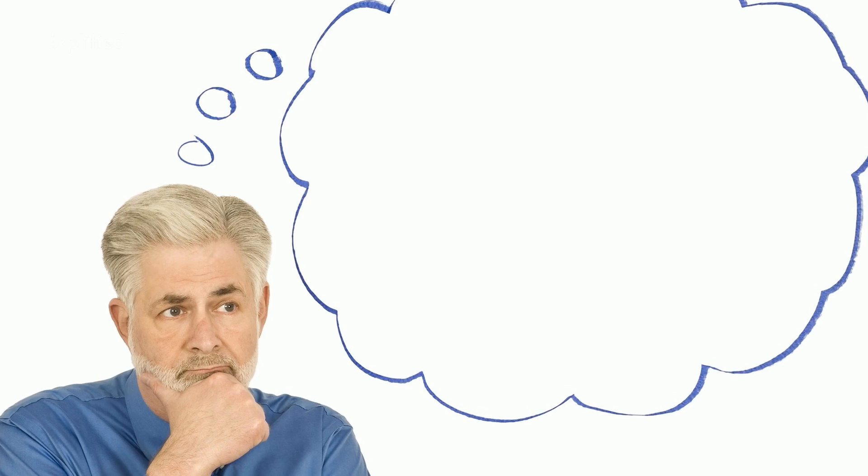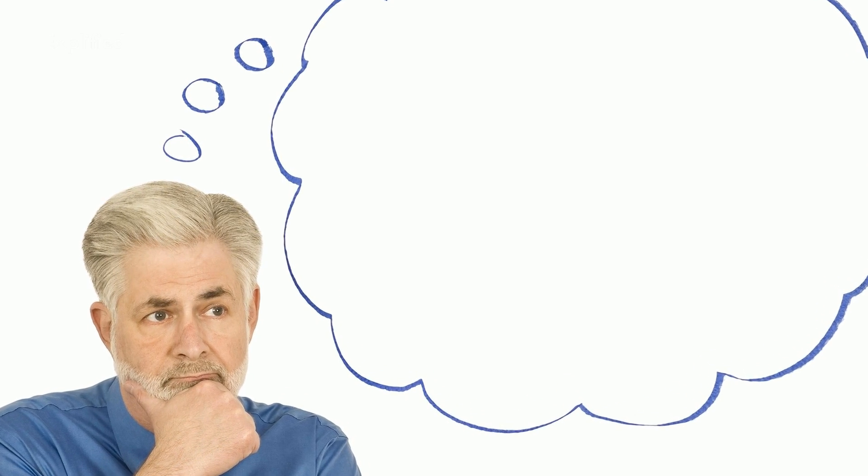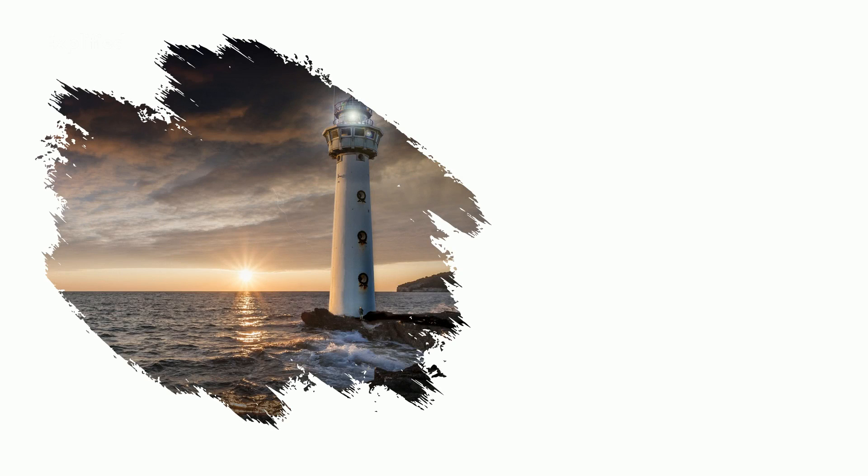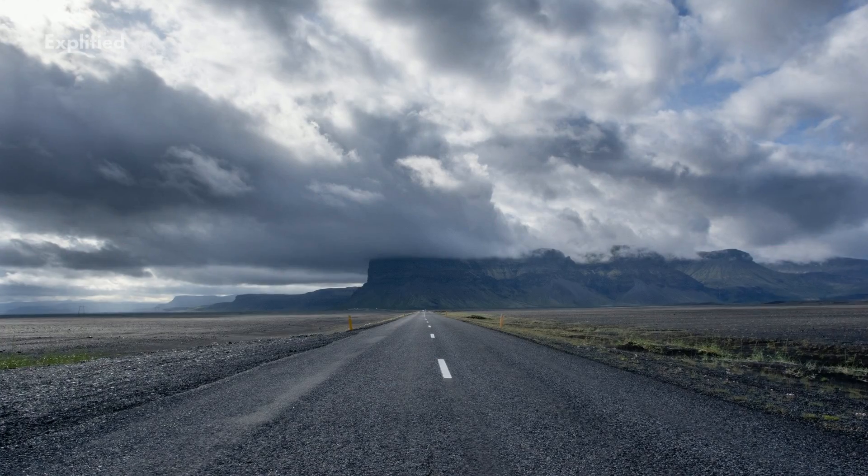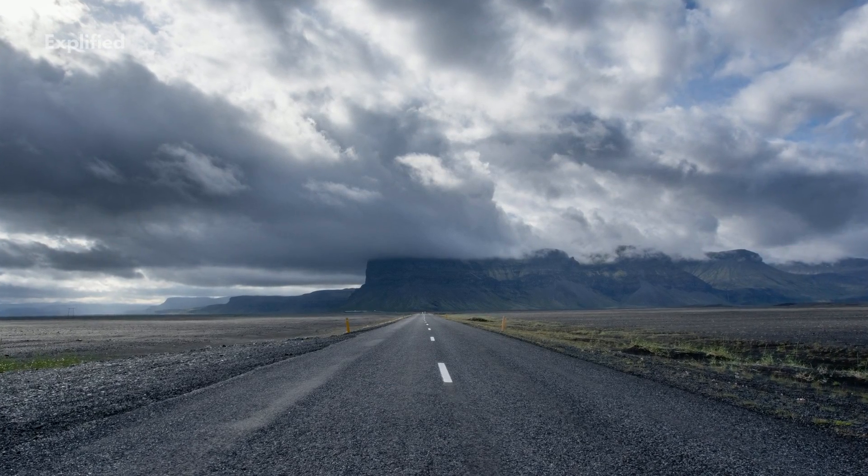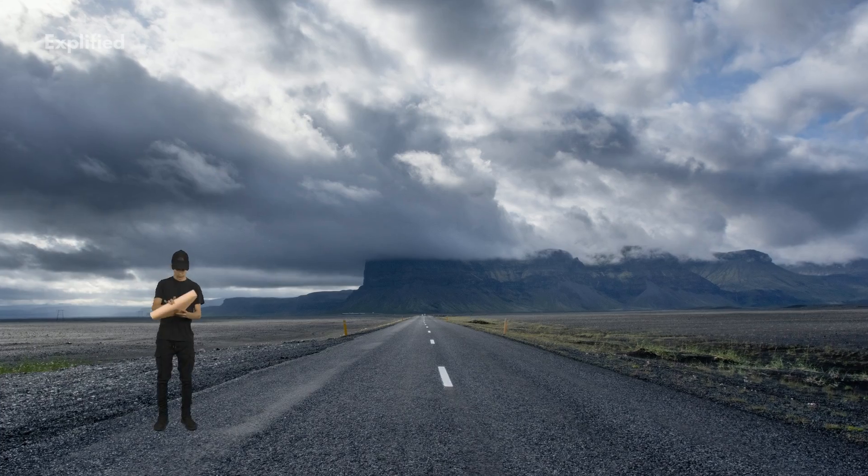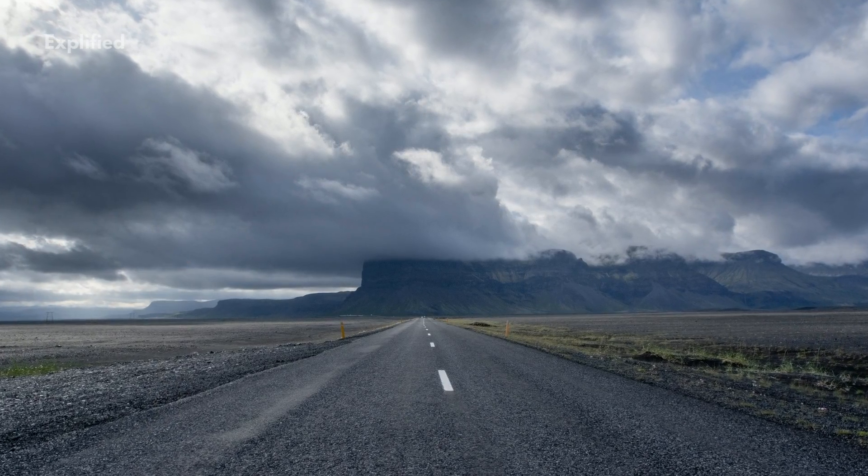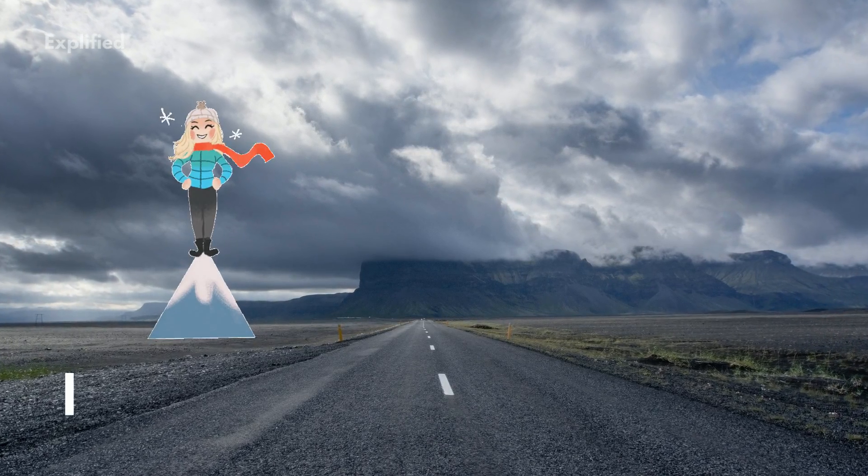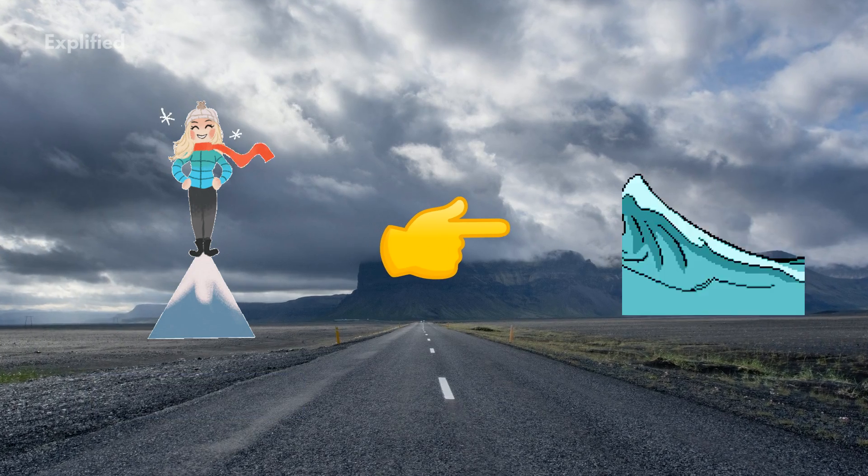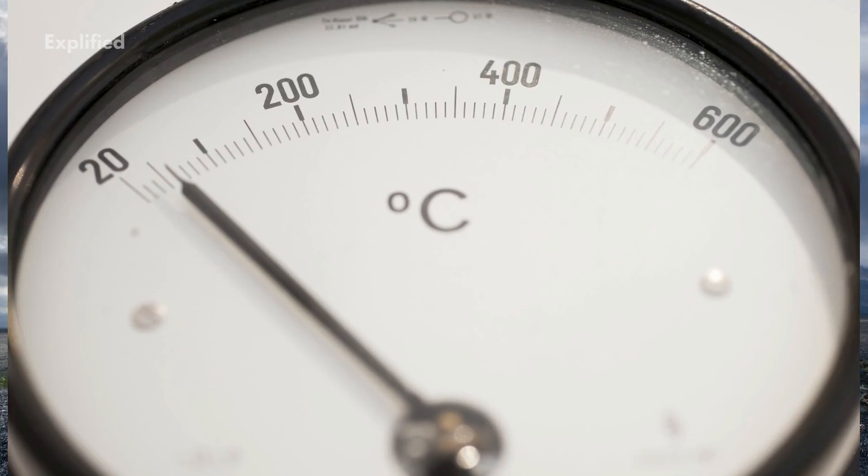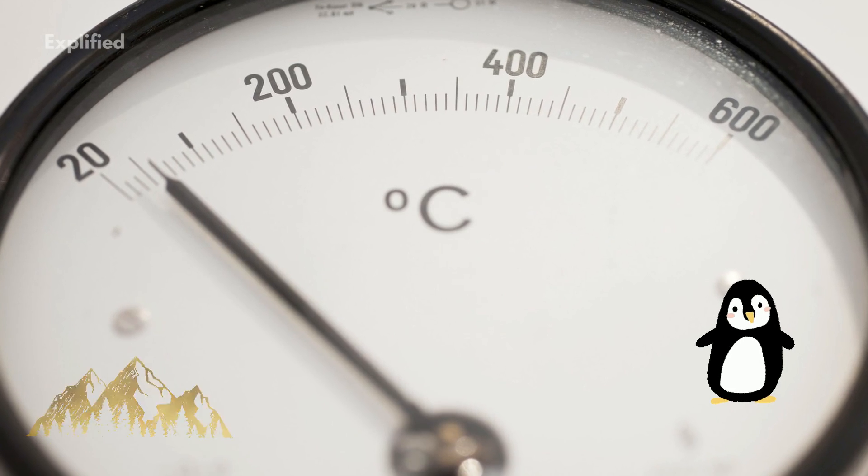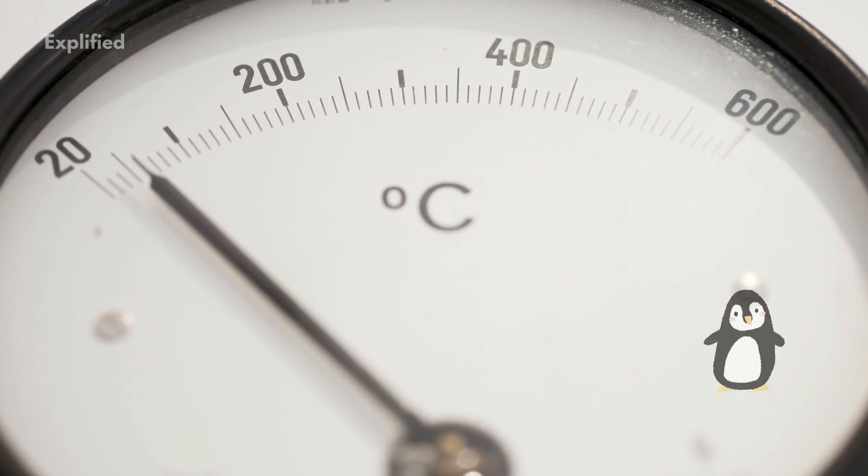In a world in which TFL was absent, nearby places would be as different as distant places. It would be necessary to step only a vanishingly small distance away from one's current location to encounter the full range of conditions on Earth's surface—from the height of Mount Everest to the depths of Mariana's Trench, and from the summer temperatures of Death Valley to the winter temperatures of the South Pole. A world without TFL would be an impossible world from the perspective of human existence.